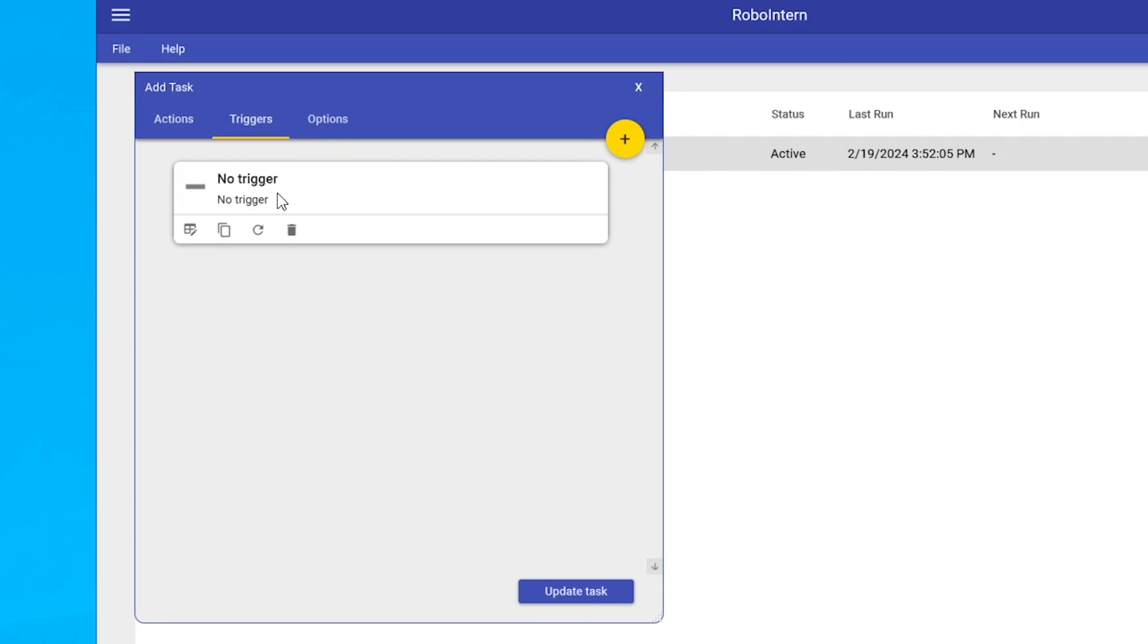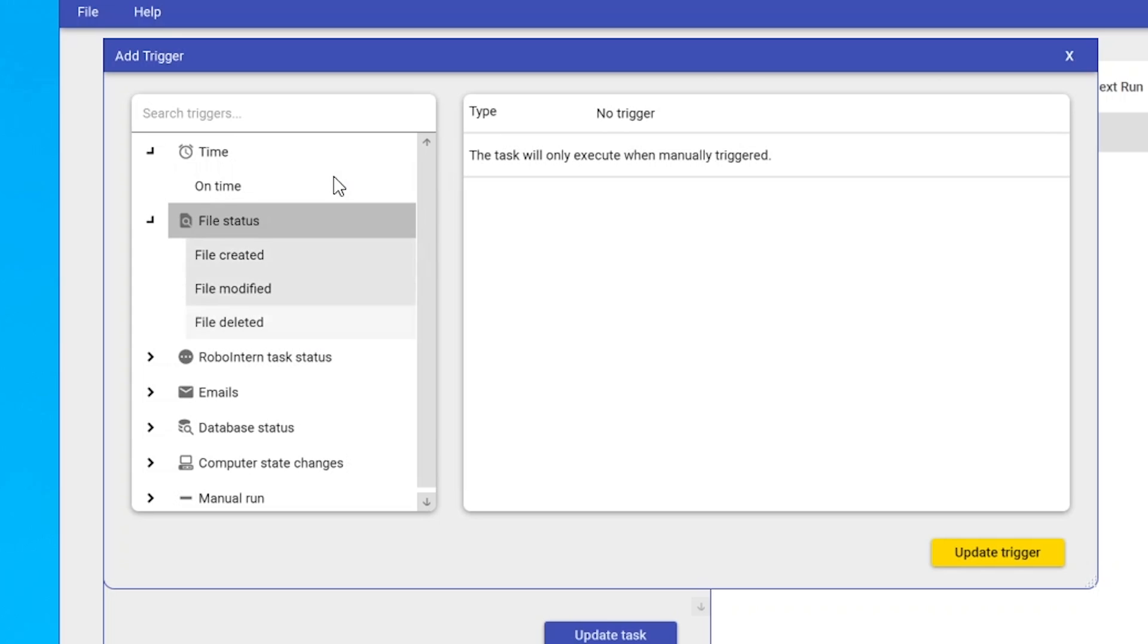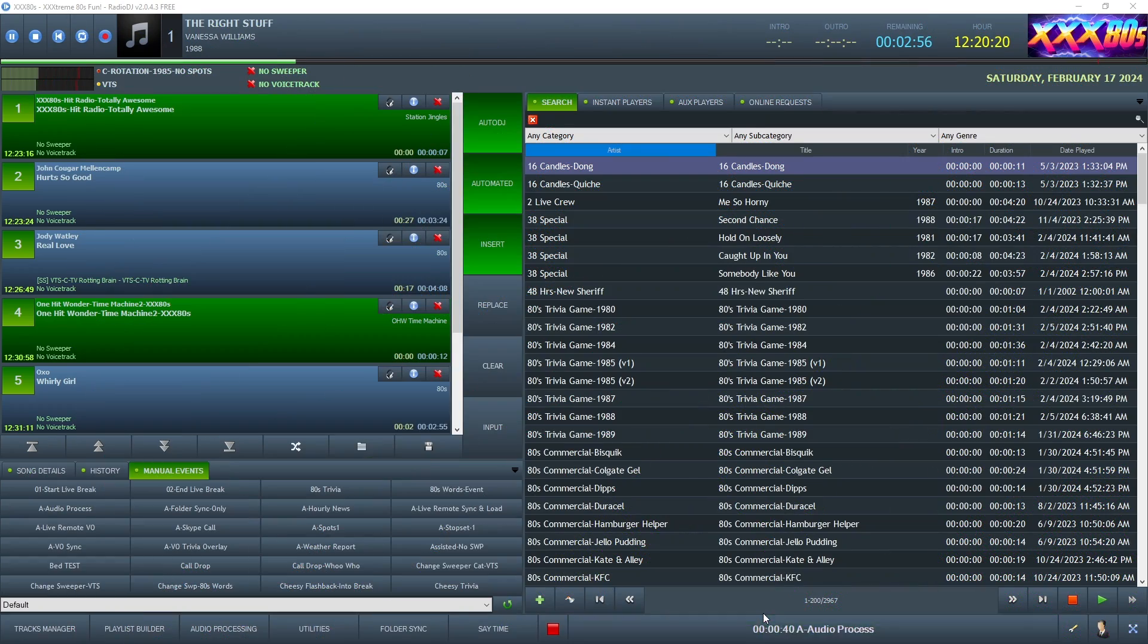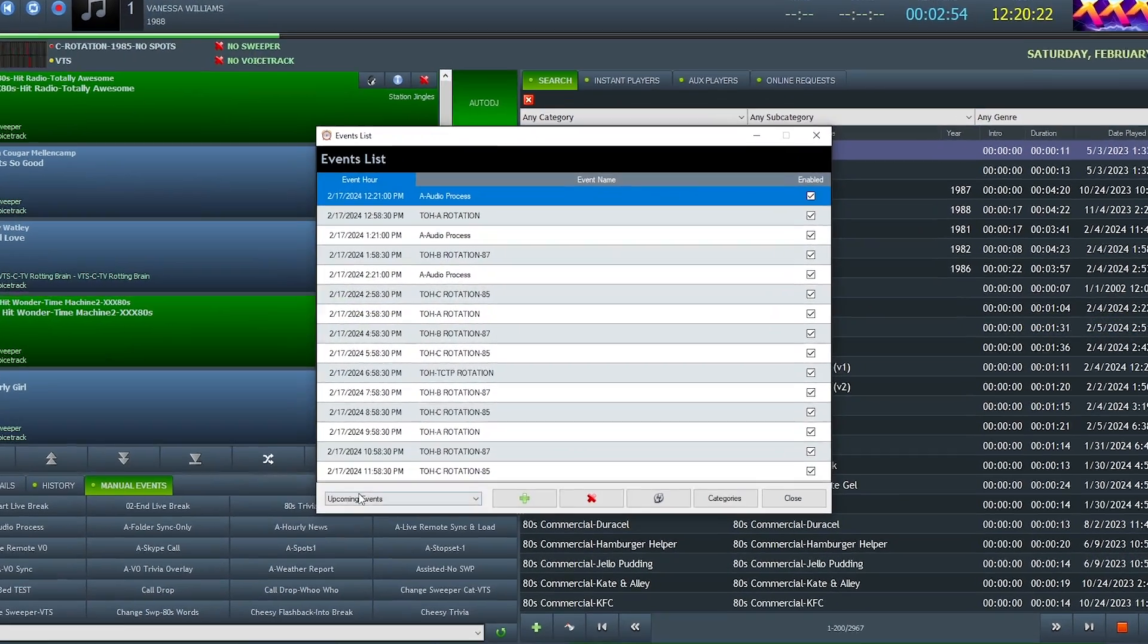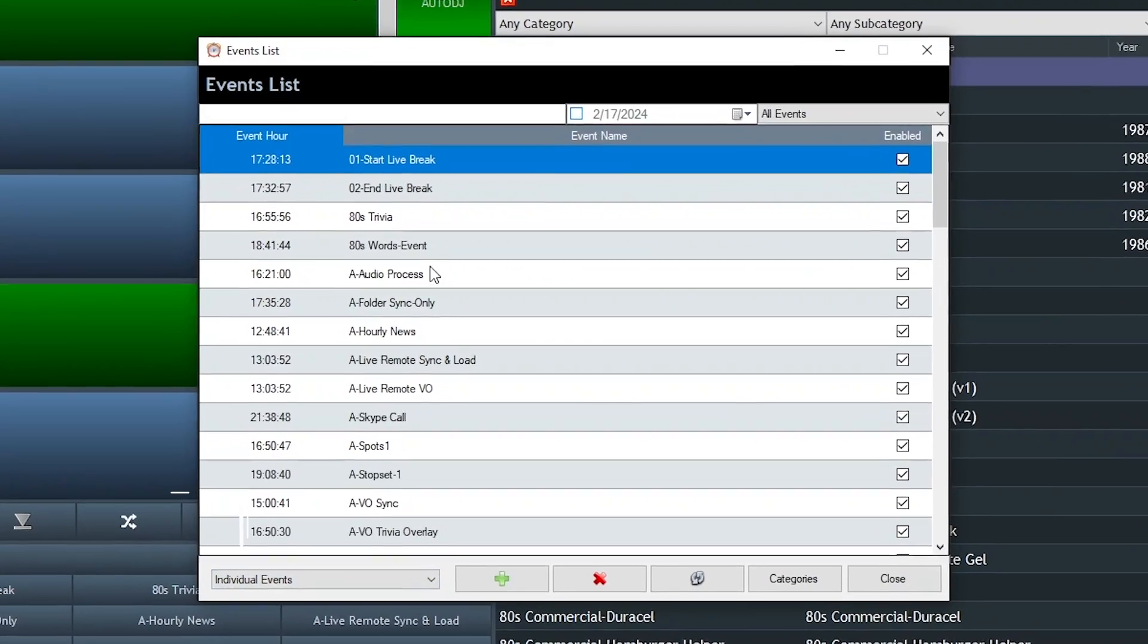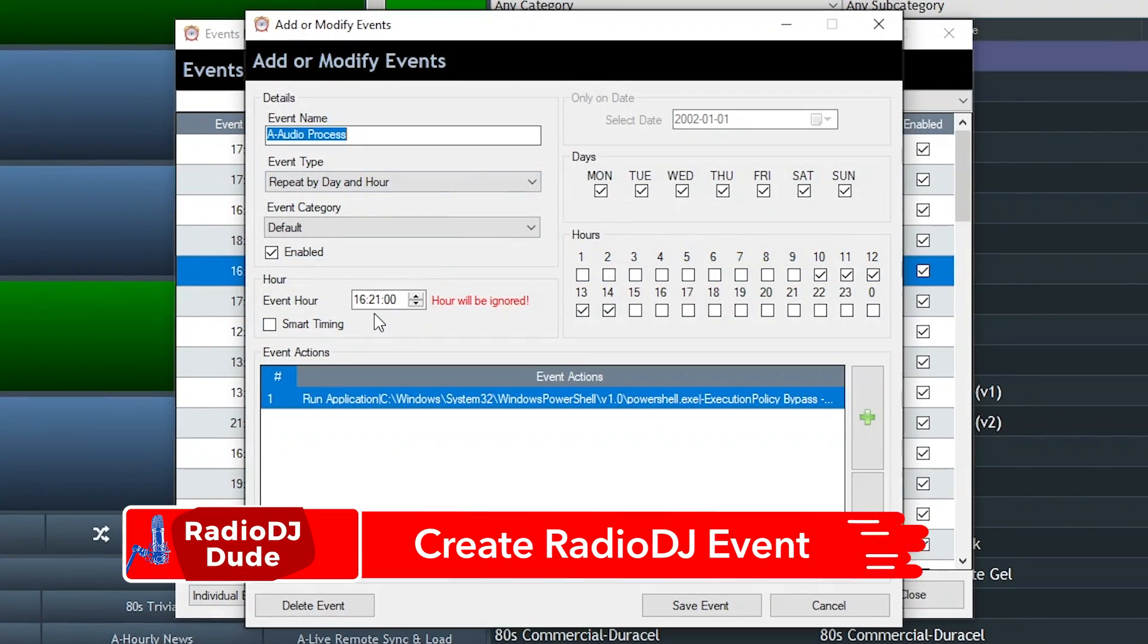Then, of course, you have to set your trigger. And if it's already part of your other stack, I think it just is triggered after the previous action. And you could set that up here in Robo Intern. Because you've come to know and, well, tolerate me. You know, I'm all about the options. If you'd prefer to run this action within Radio DJ, there is a solution.